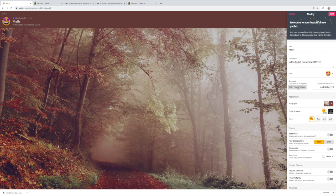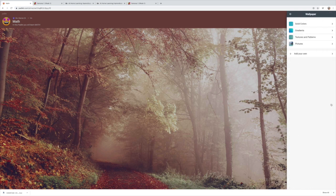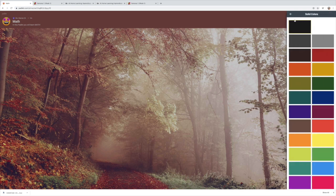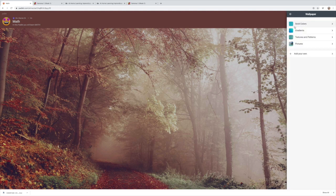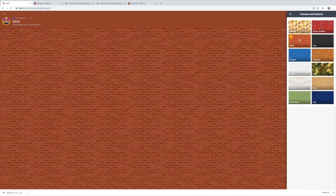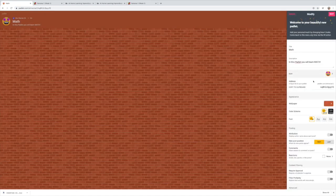Once you're done, you can share your padlet by copying it to the clipboard and sharing via email or text message. Padlet also has an app, so you can download it, log in, and access the same things as on the computer. If you want to change the wallpaper, you have solid colors, gradients, textures, pictures, and you can upload your own image.